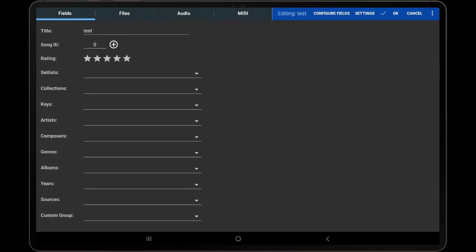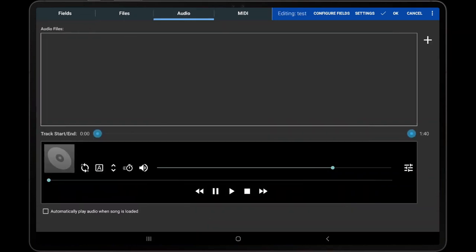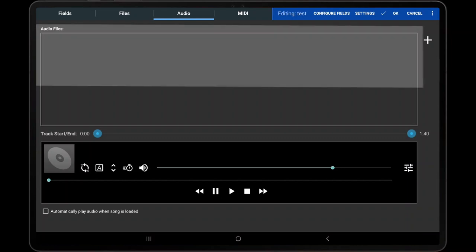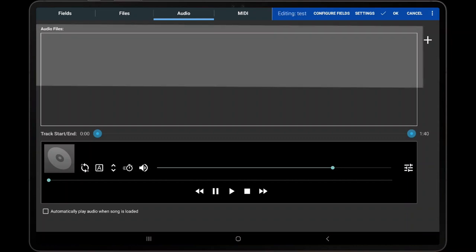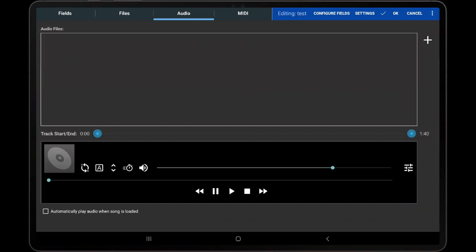Once the song editor has been displayed, tap the Audio tab at the top of the screen. On this tab, the list of audio files for the current song is visible on the left side of the screen, and an audio player is visible below the list, which can be used to playback audio tracks and configure their duration.